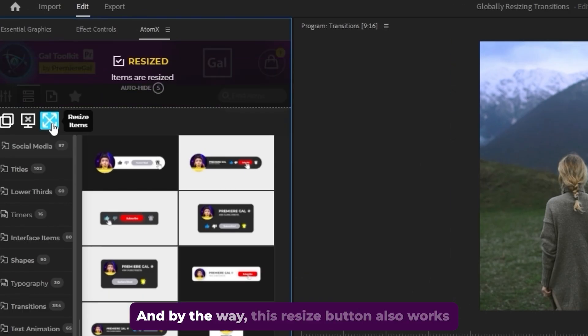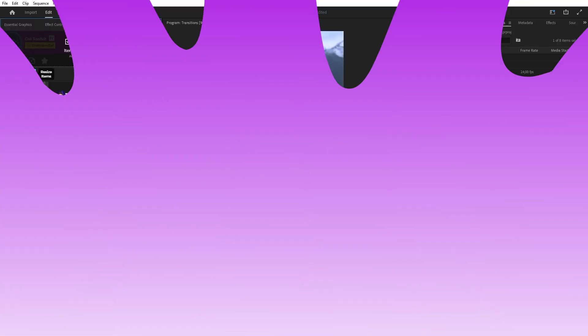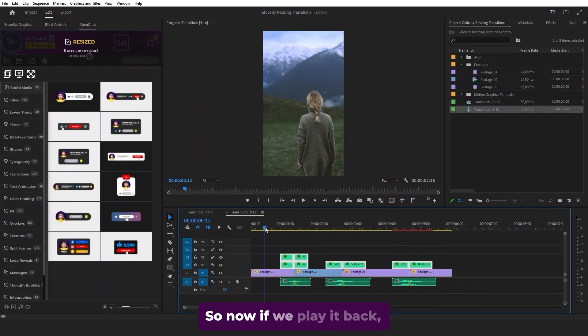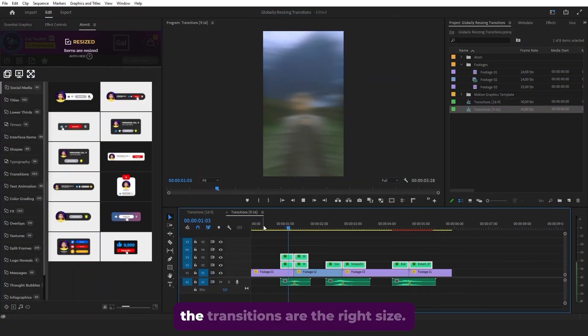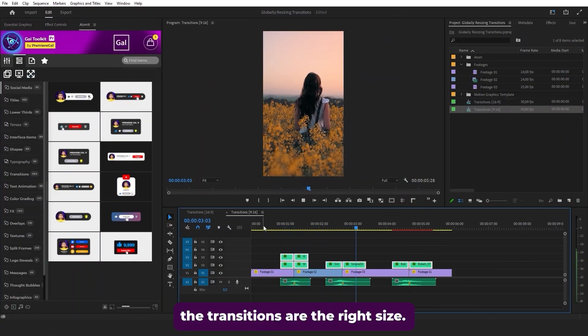And by the way, this resize button also works in the After Effects version of our toolkit. So now if we play it back, the transitions are the right size.